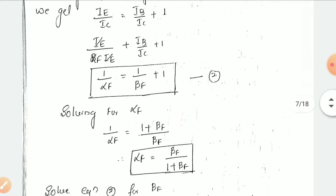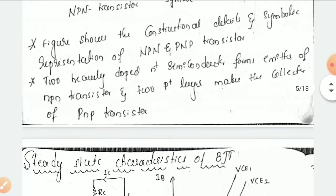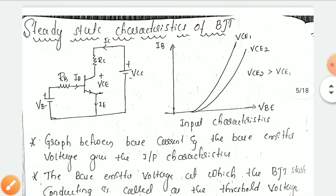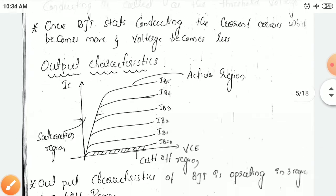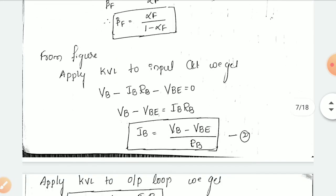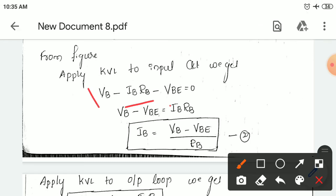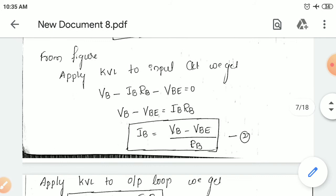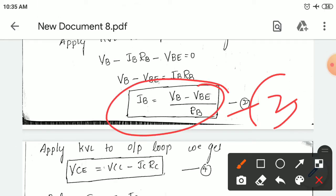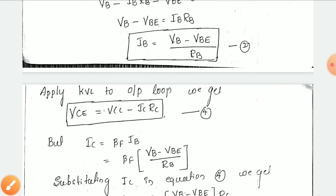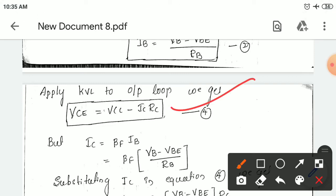From the equivalent circuit figure, you can apply KVL for the first loop and KVL for the second loop. Applying KVL to the input side: VB minus IB·RB minus VBE = 0. From this, you calculate IB — how much base current you get. Then apply KVL for the output loop: VCC minus IC·RC minus VC = 0. If you simplify it, you get VC.